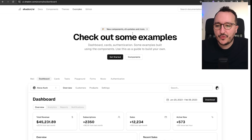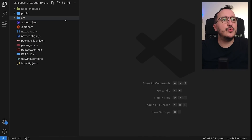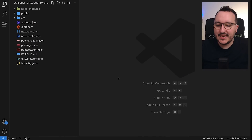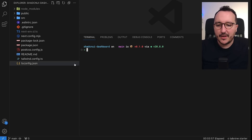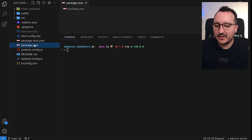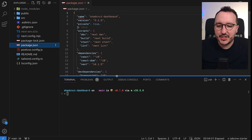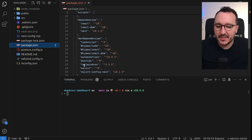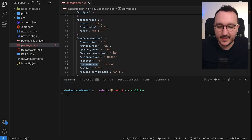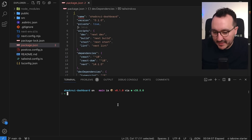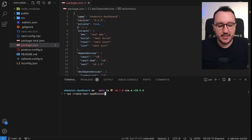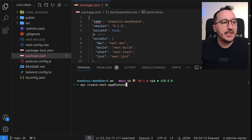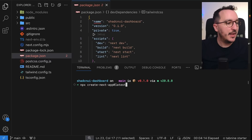The first step is to create a totally empty Next.js project. If I open my terminal, I already have Next.js 14 with Tailwind CSS created. If you want to create a new Next.js application, you type: npx create-next-app@latest.